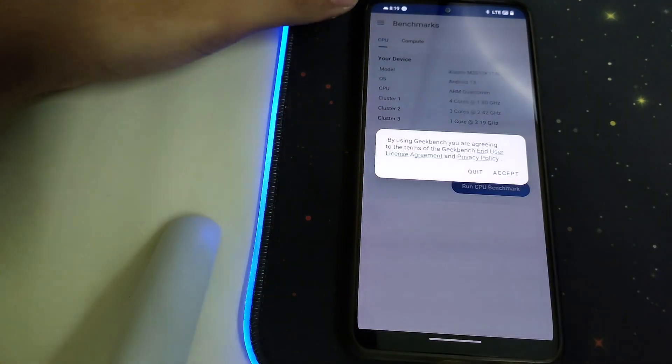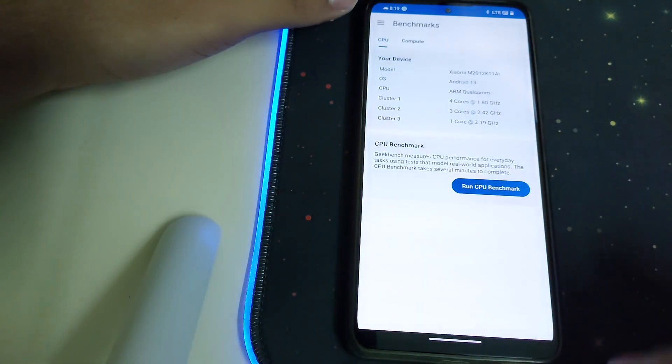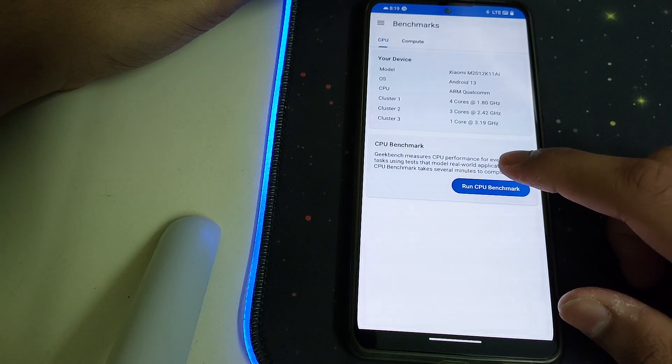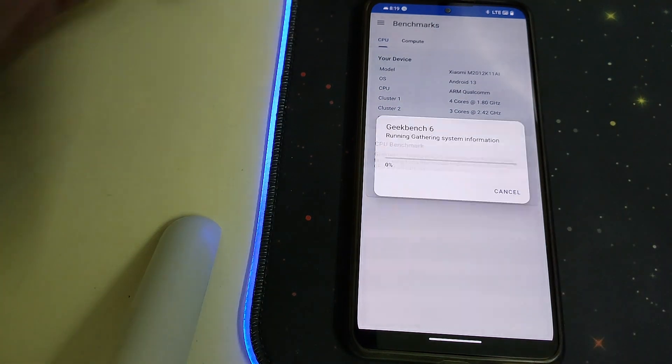Now let's straight away head to the Geekbench 6 test on this ROM. Let me just run the CPU benchmark.